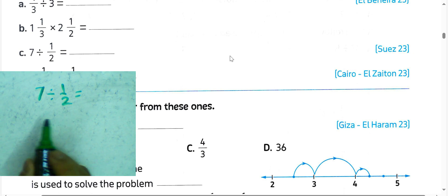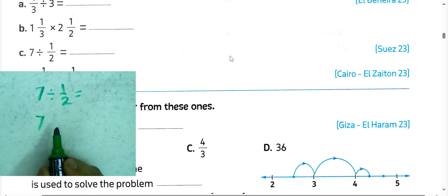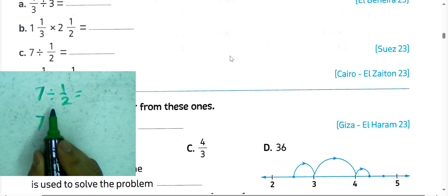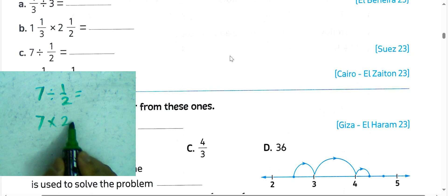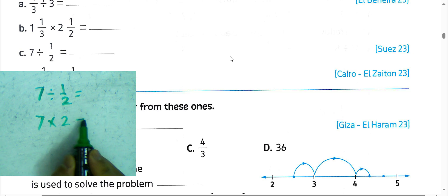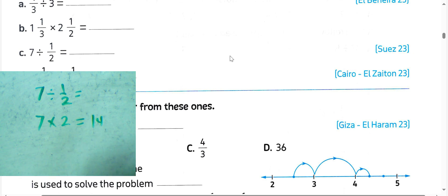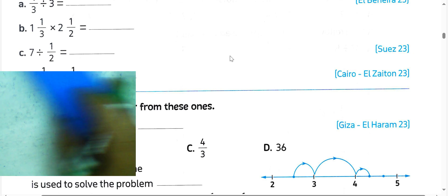7 divided by 1 over 2. We can write 7 and convert from division to multiplication, write the reciprocal of 1 over 2, which is 2. Then 2 times 7 equals 14.